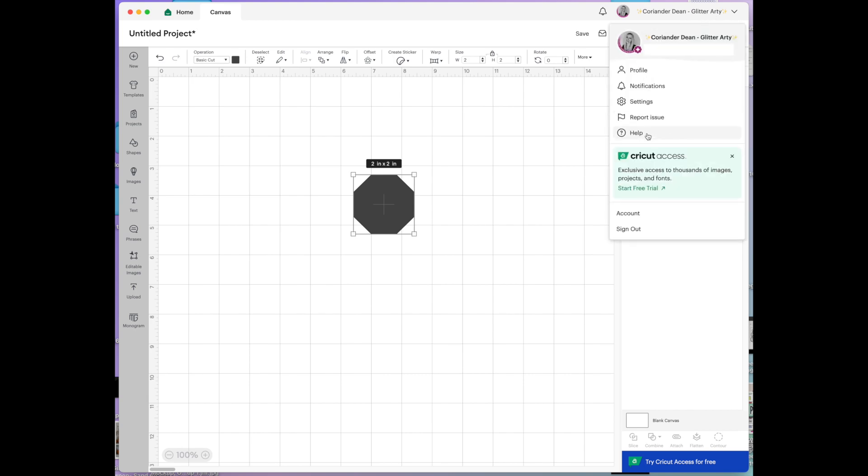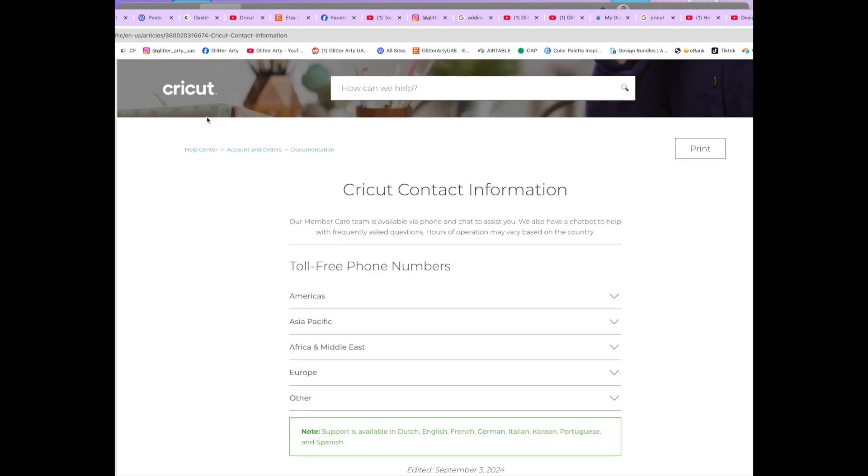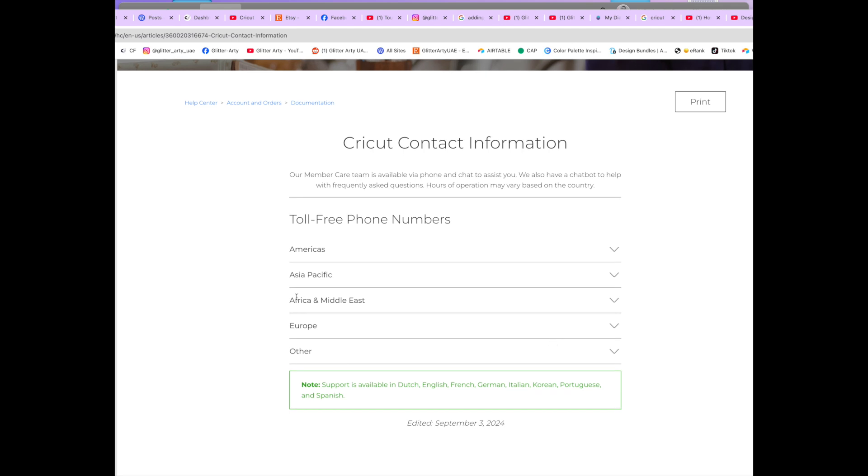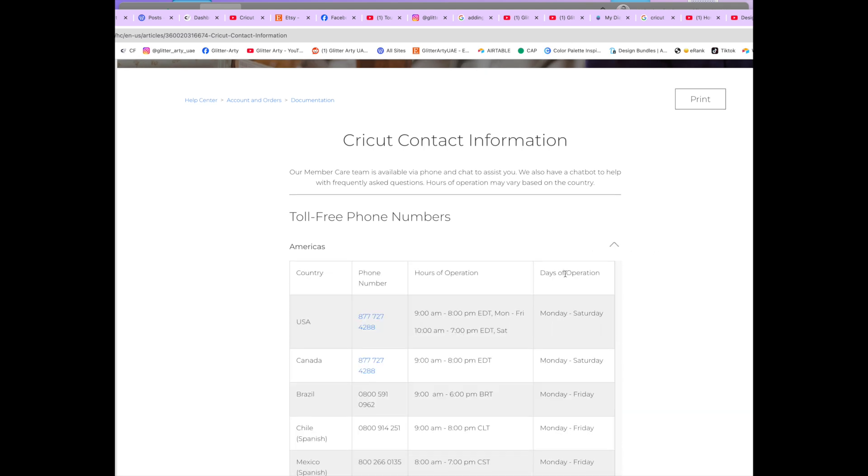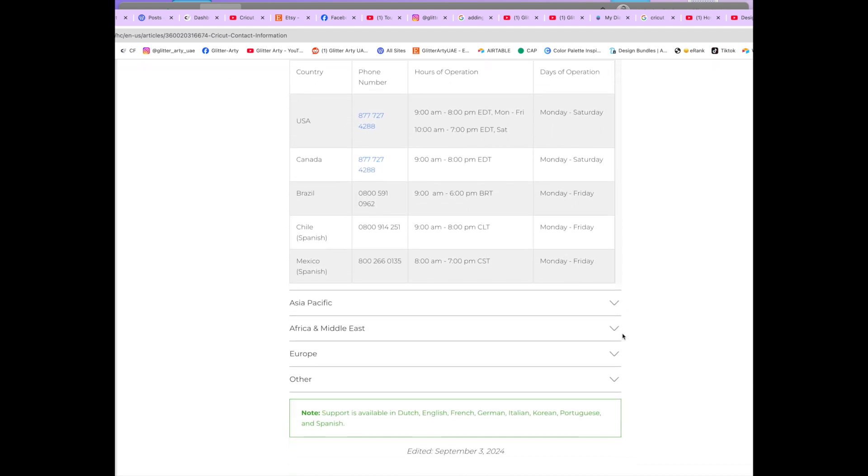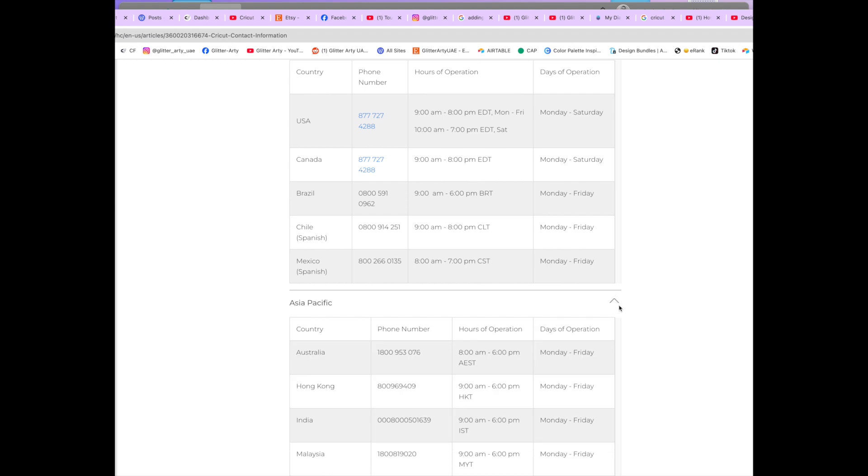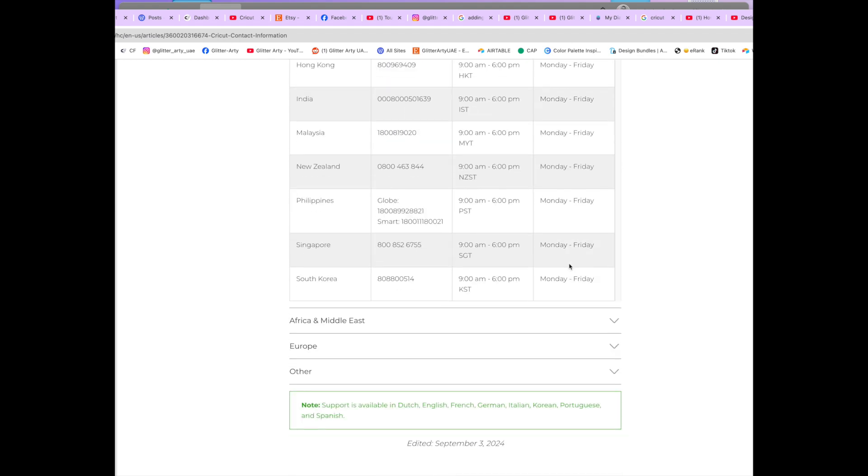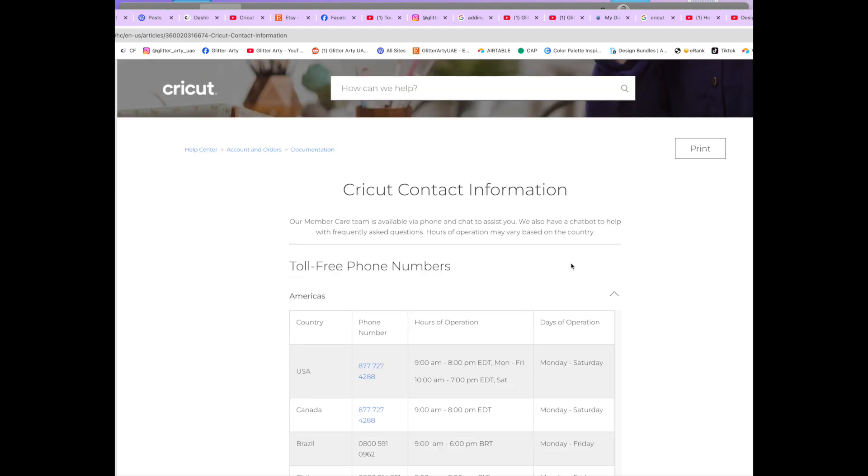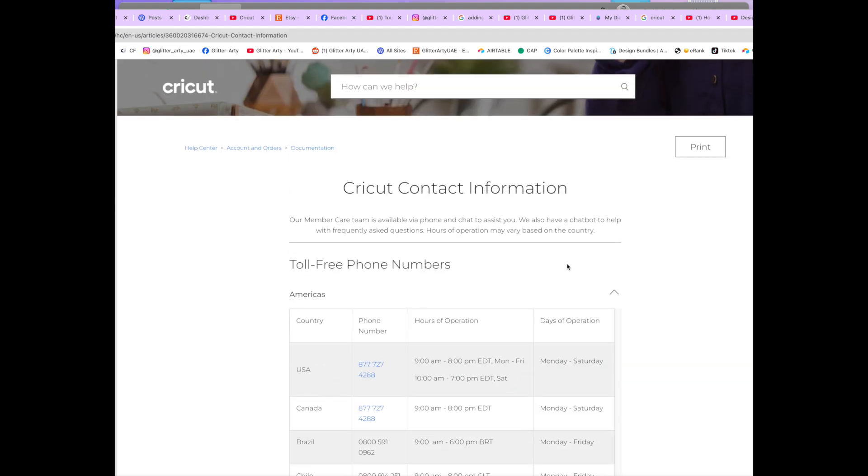And then there is help here as well and if you click that you go into a separate website. It's cricut.com contact and this is for you to find a number in your local area to find someone to speak to if you're having issues. Hopefully you don't need to use that.